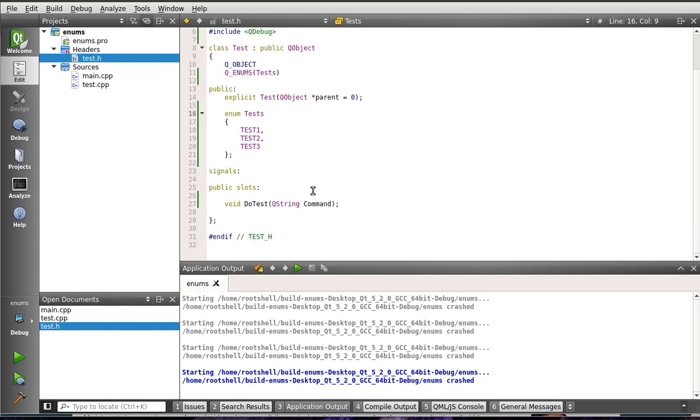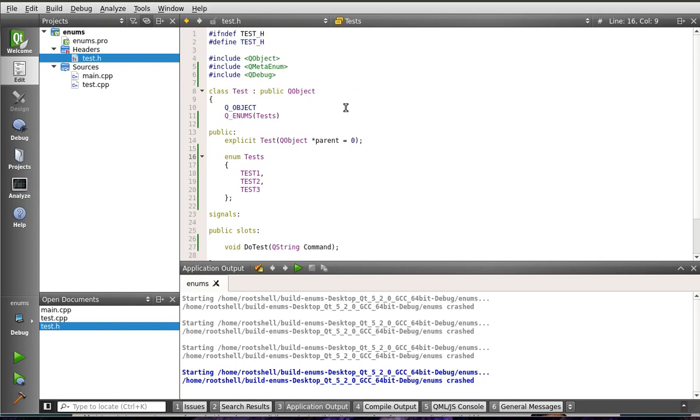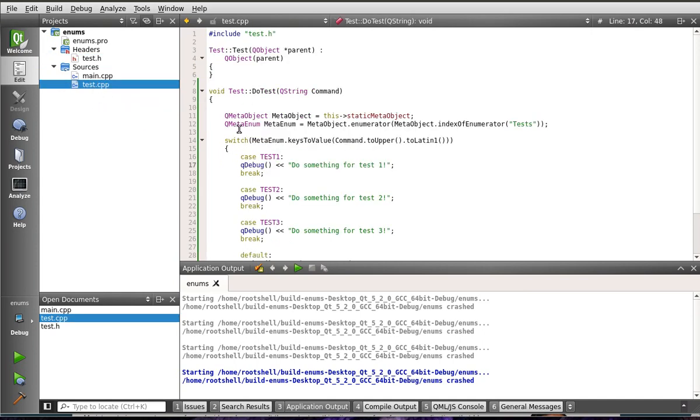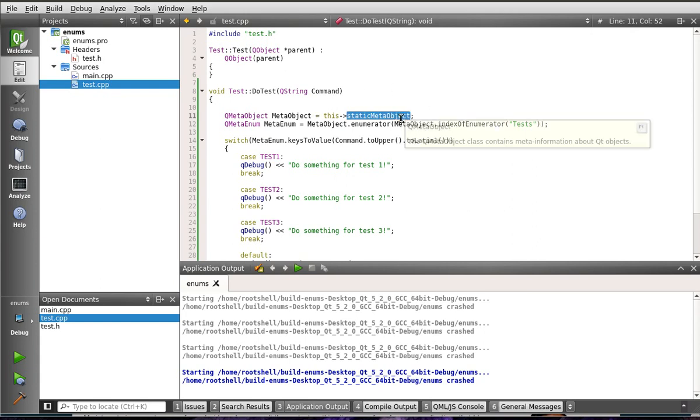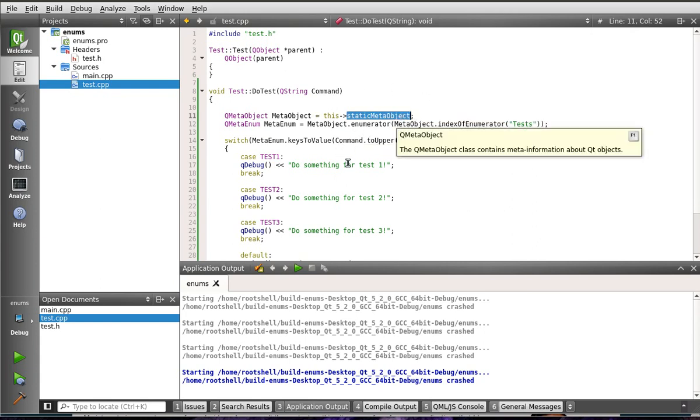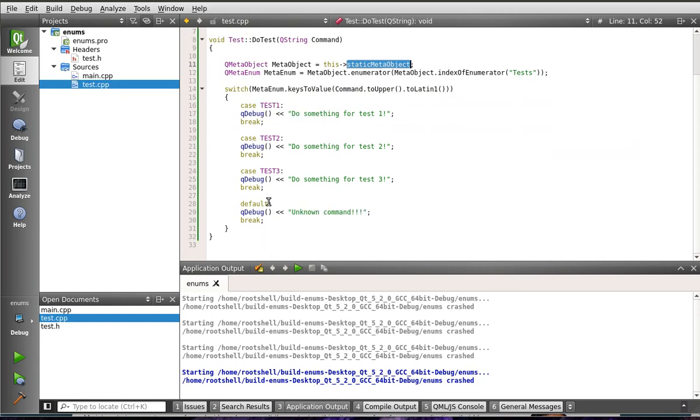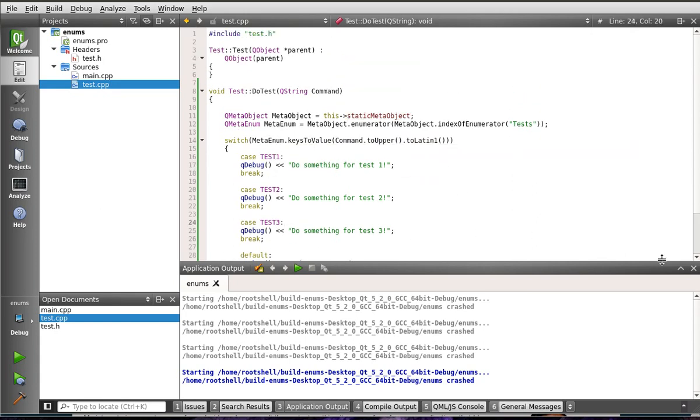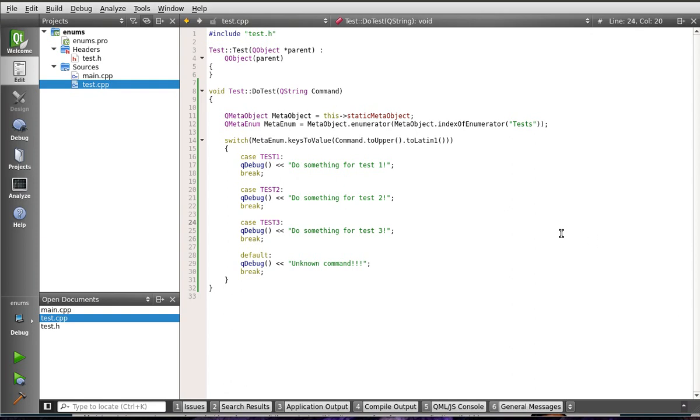Therefore, you've got to use Q_ENUMS to gather the meta, or I should say create metadata about this enum. Then, you can actually retrieve metadata from the static meta object, and then get the index of the enumerator, and then switch on that as it were an integer. Neat, huh?